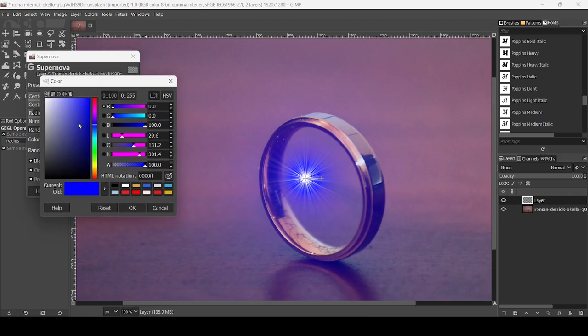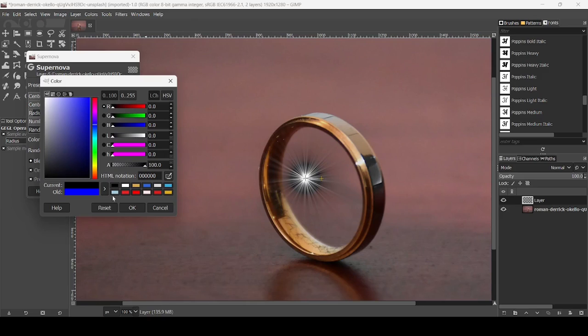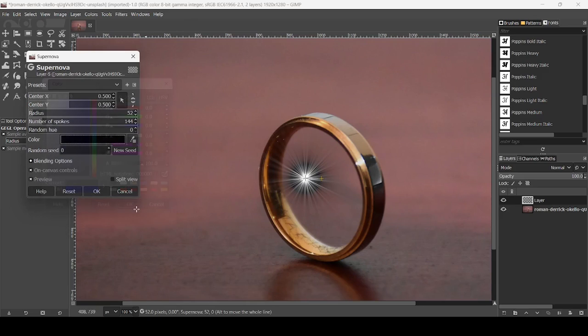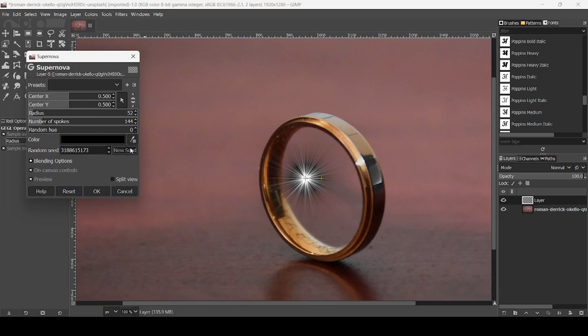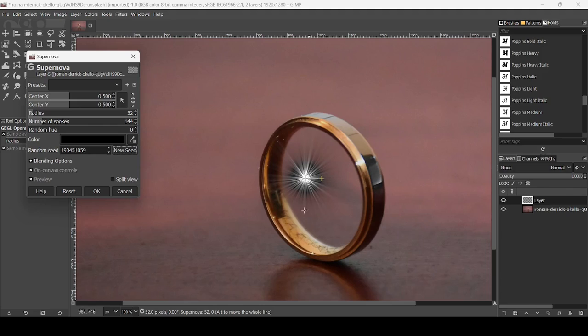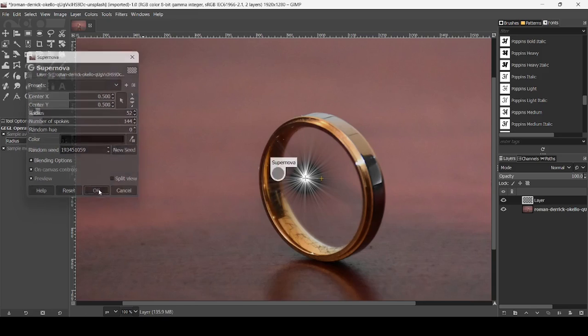For the color, I'm going to choose the black color. So here it is, and I press OK. For the new seed, it will just give you, for example, a different shape where the spikes start. Now just press OK.